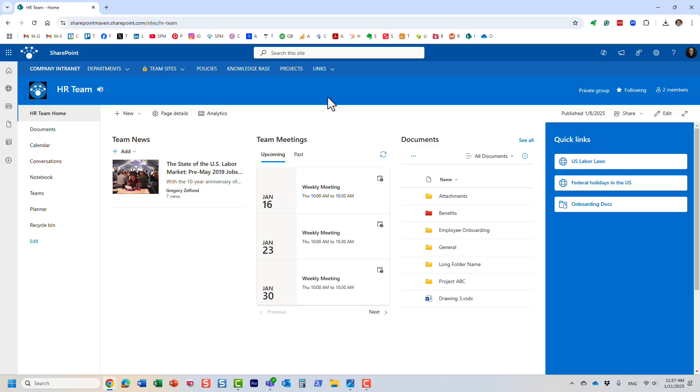Hello, this is Greg from SharePoint Maven. In this video, I'd like to explain the concept of a Microsoft 365 group. It's a concept that confuses many users, and even many years after its release, it still causes confusion.